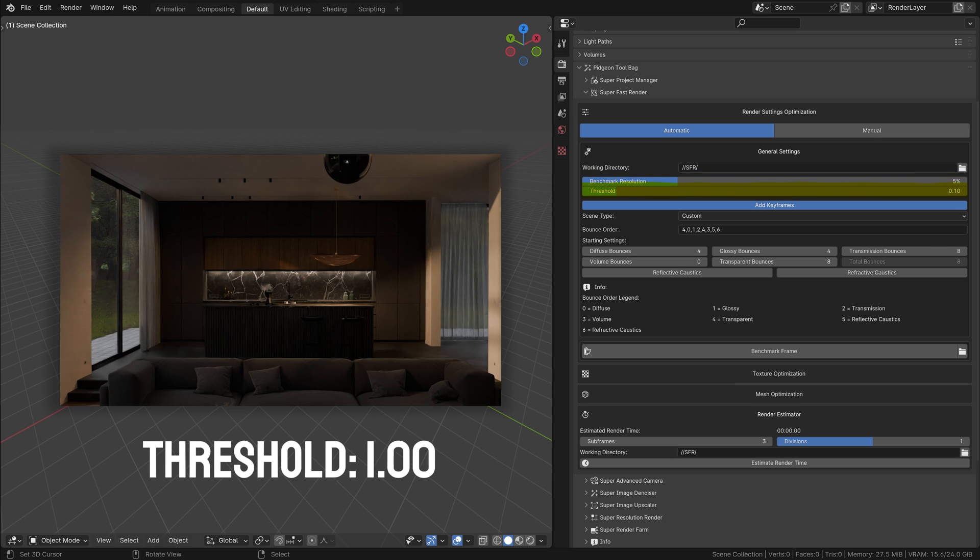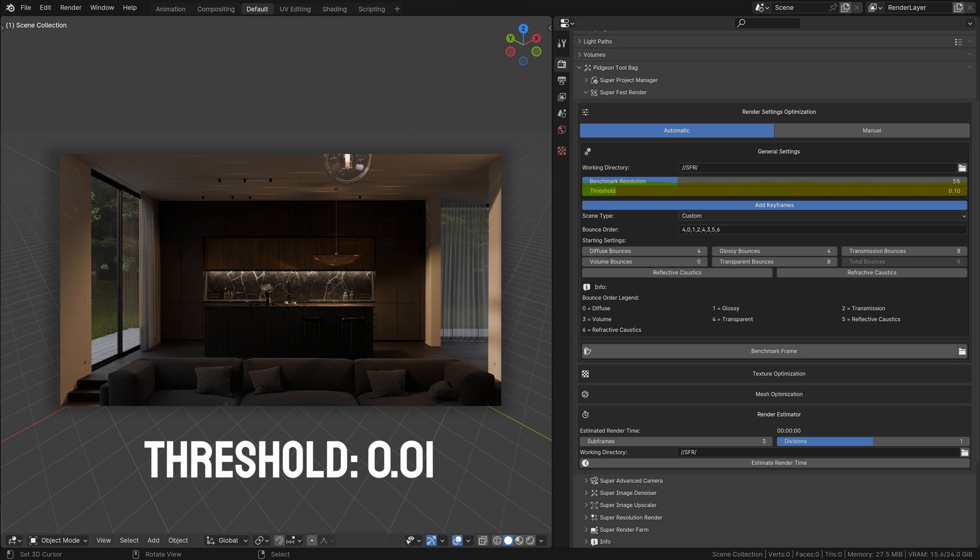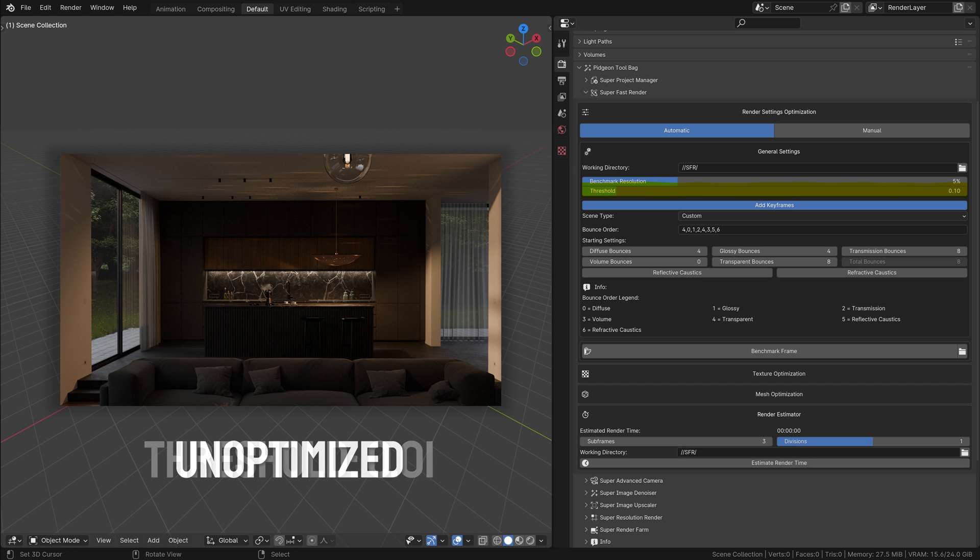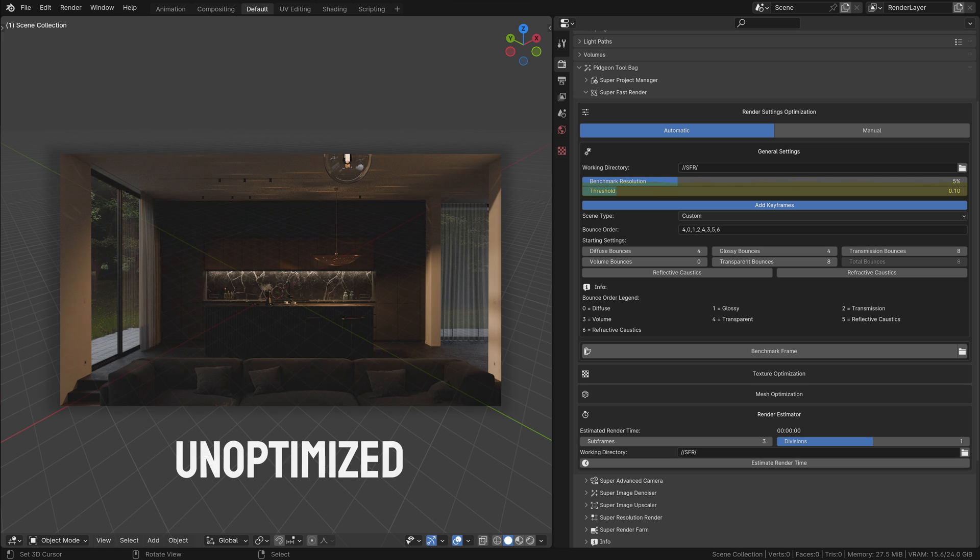Benchmark Threshold: This is the accuracy threshold for the benchmark. It determines how closely the add-on tries to match the quality of your final render in its tests. Lower values, like 0.1, mean the benchmark will be more precise, aiming to closely match your final render quality. However, this increased accuracy comes at the cost of longer processing times.